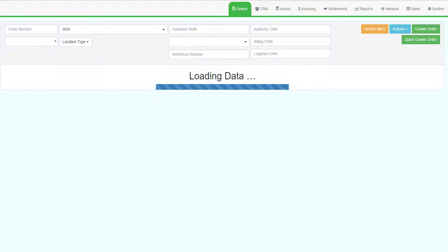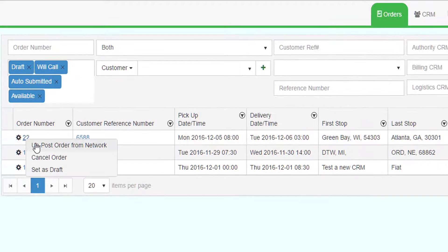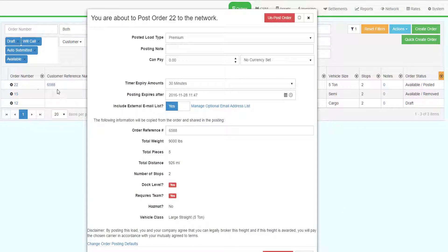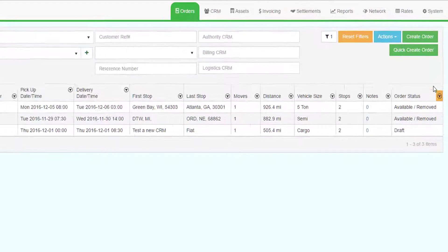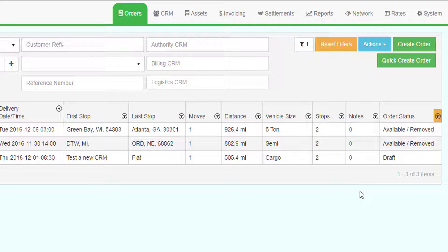To unpost the order, go to the orders grid and right-click on the order number. Select Unpost Order from Network. The system will present the default load posting screen — click Unpost Order. The system will go back to the orders grid and show the load with the status of Available/Removed, and the order no longer appears in the posted orders grid.